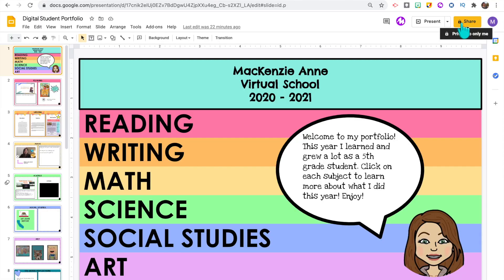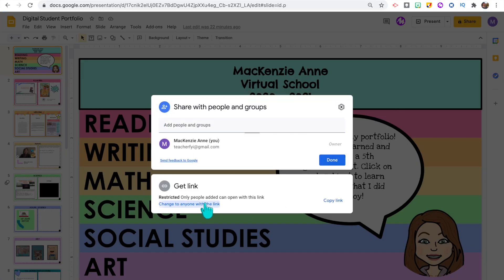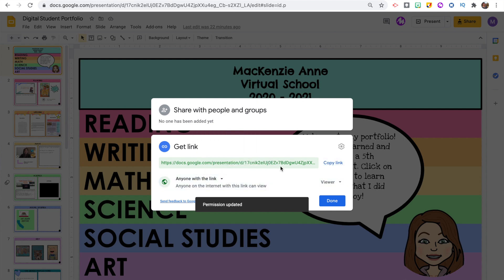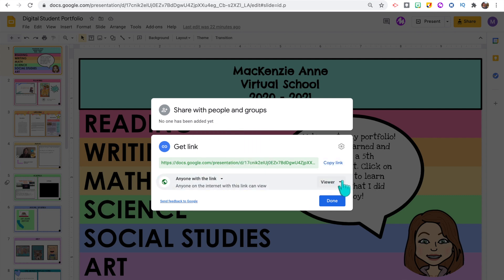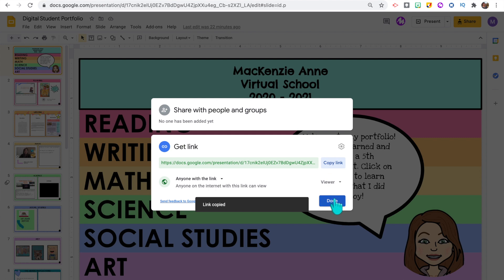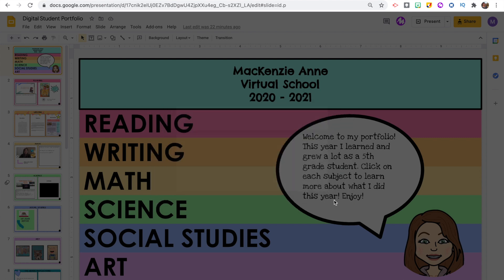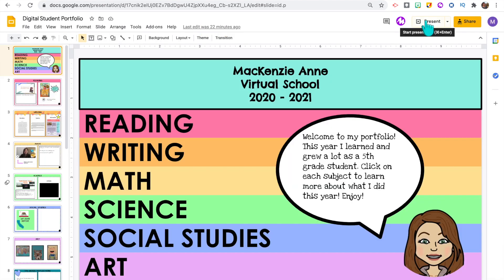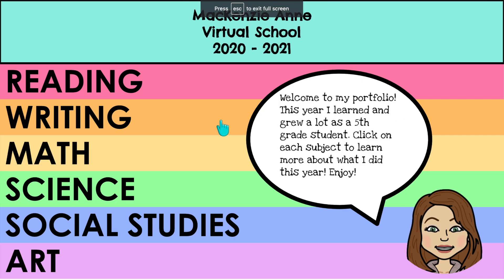Once your students are all done inserting all of that work into their portfolio, they are going to need to share it with their families and their classmates. To do this, they're going to adjust the share settings by clicking share and changing to anyone with the link can view. That will be the link they use to share with their families, which would work really well if you're doing student-led conferences or a virtual open house. They just open it up, click present, and go through all of their hard work from the year.